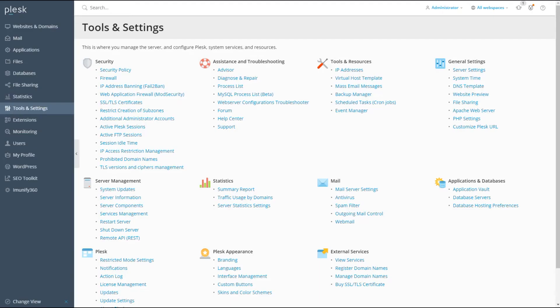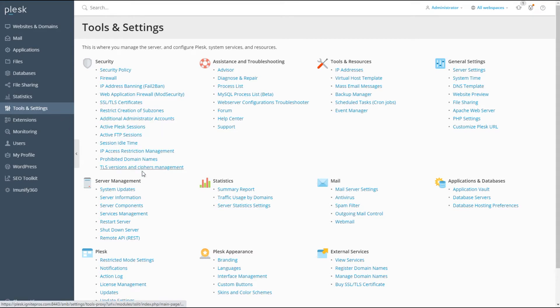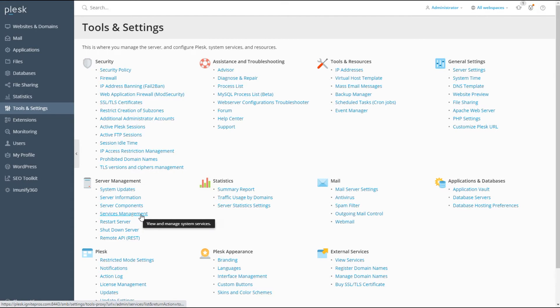What we want to do is go ahead and log into your Plus control panel. Once you log in, go to Tools and Settings, then under server management go to Services Management.